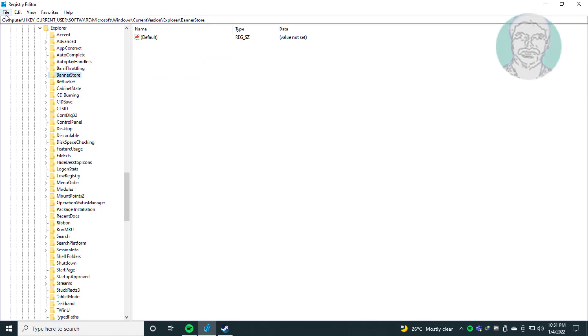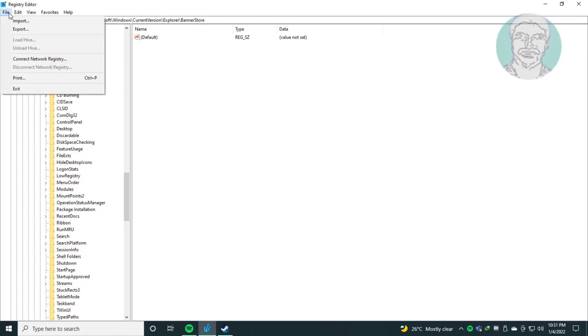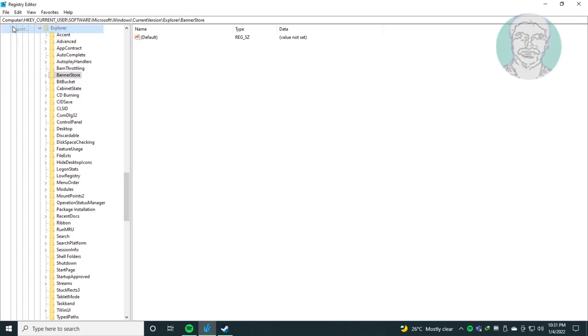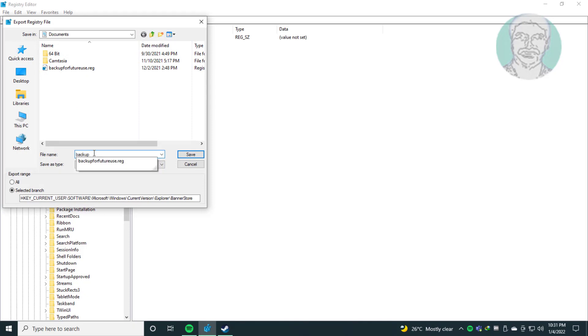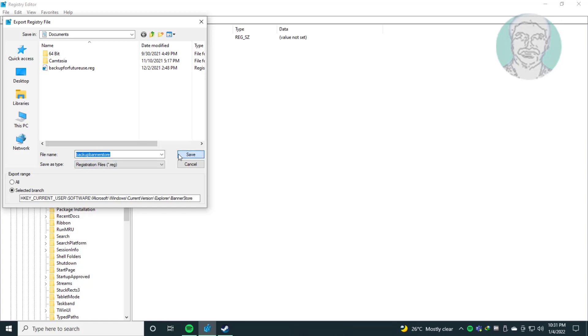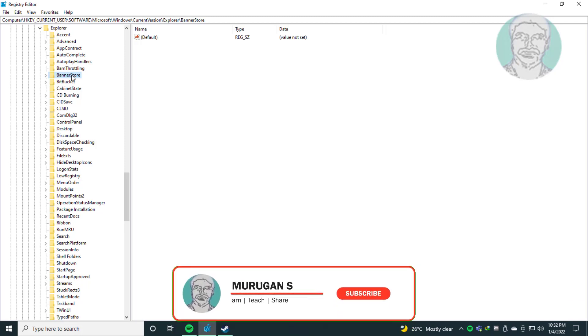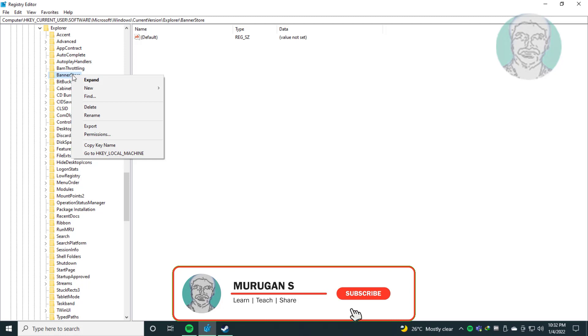Export registry for future use if any error occurs. Rename registry key to bannerstore_1.